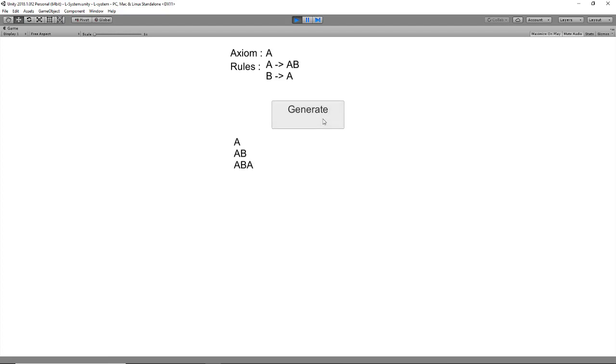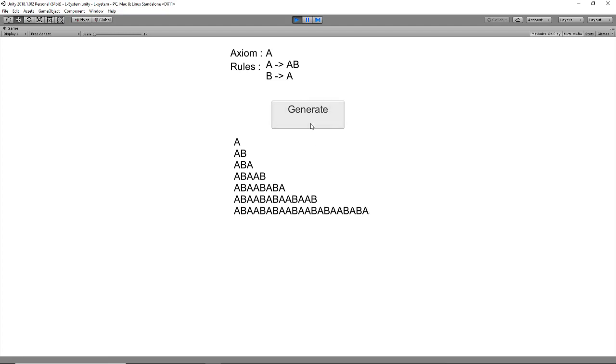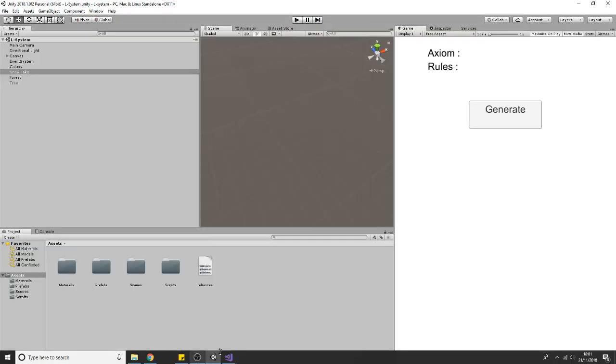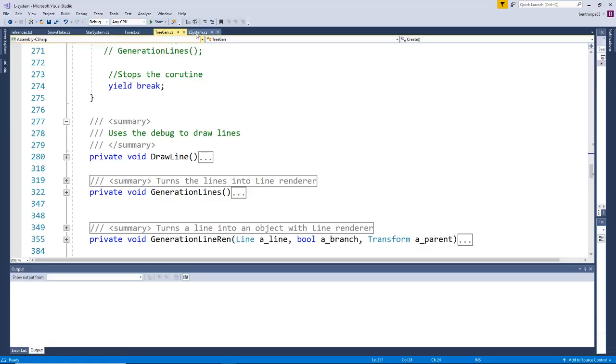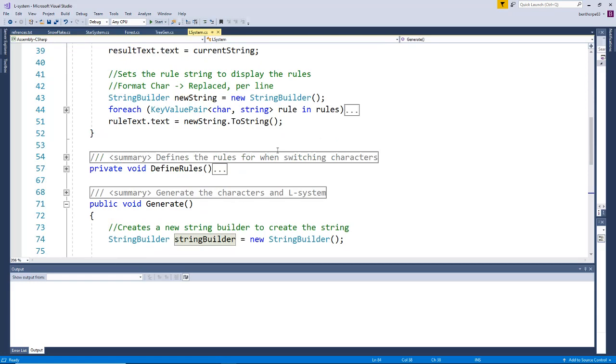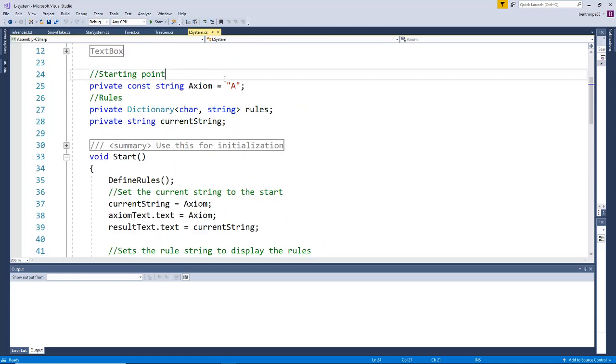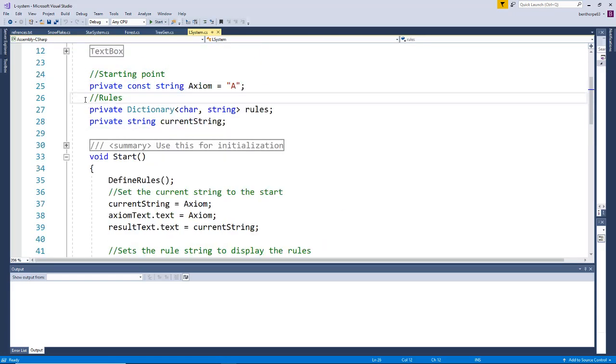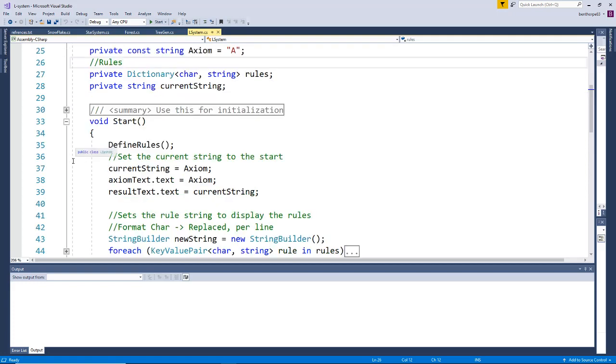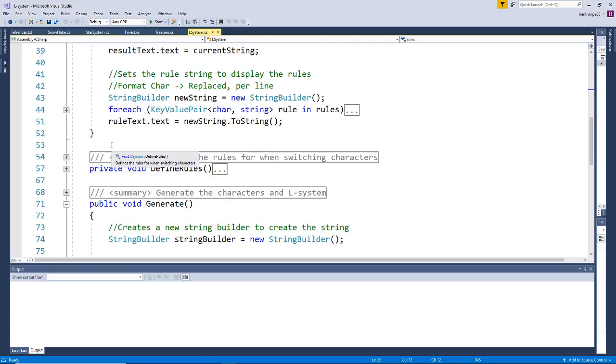By iterating through and replacing each character with a representing string, we end up with a series of recursive characters. To set this up, we have our starting string, our rules, and our current string. I also have text boxes so I can actually display the strings.